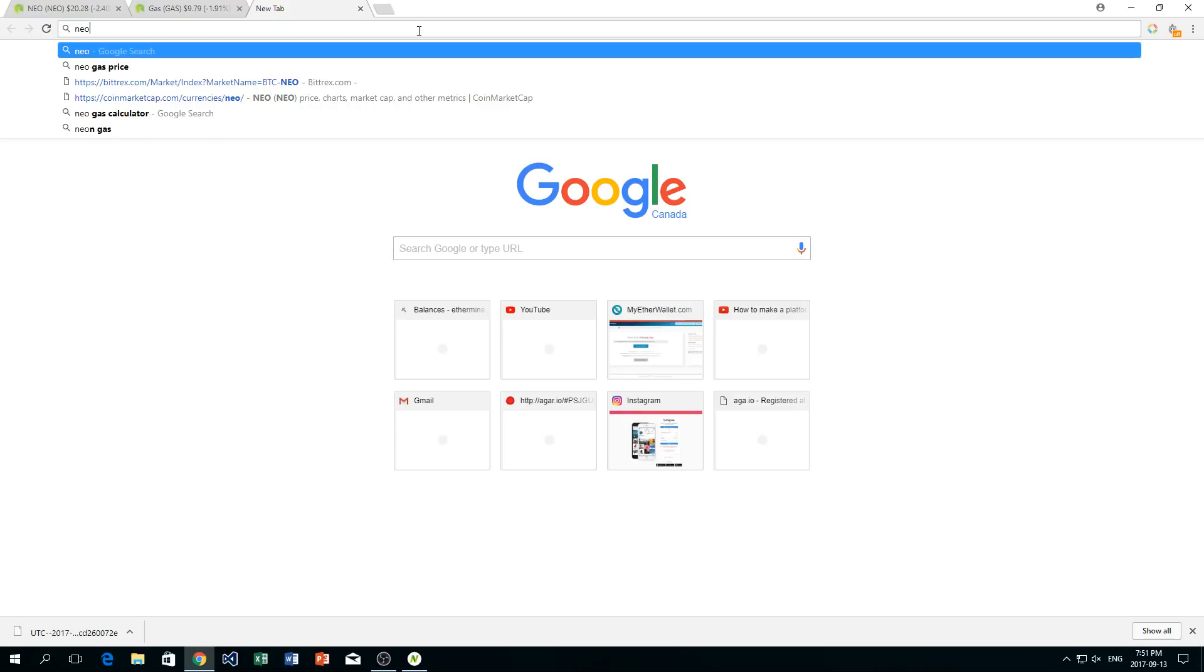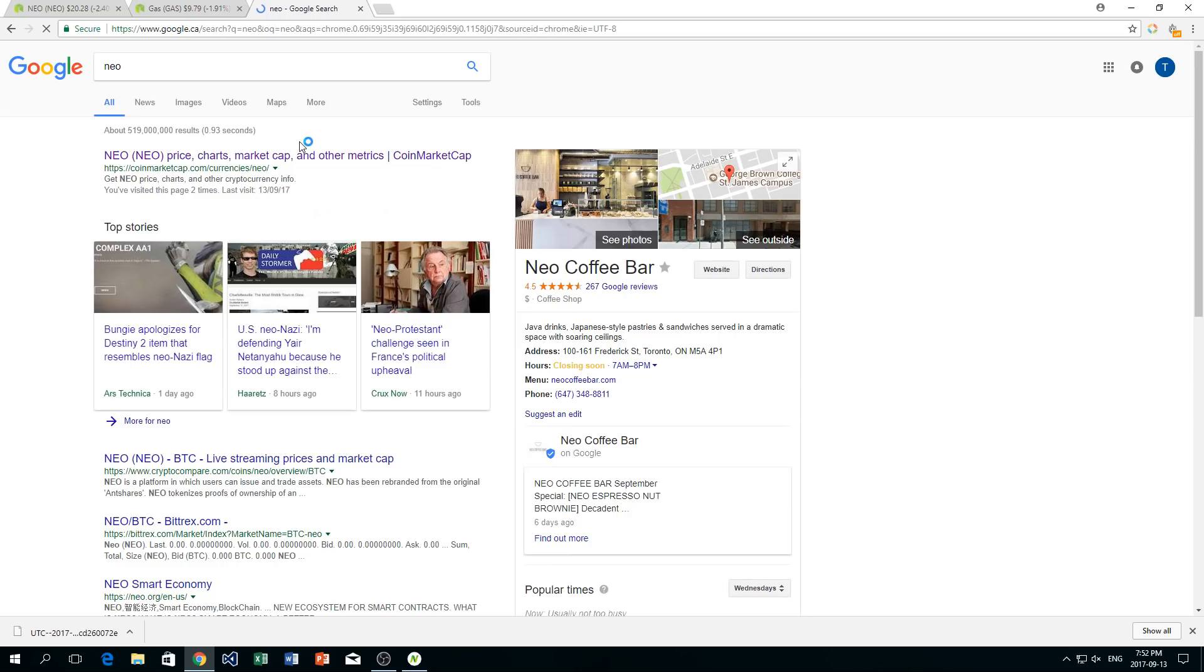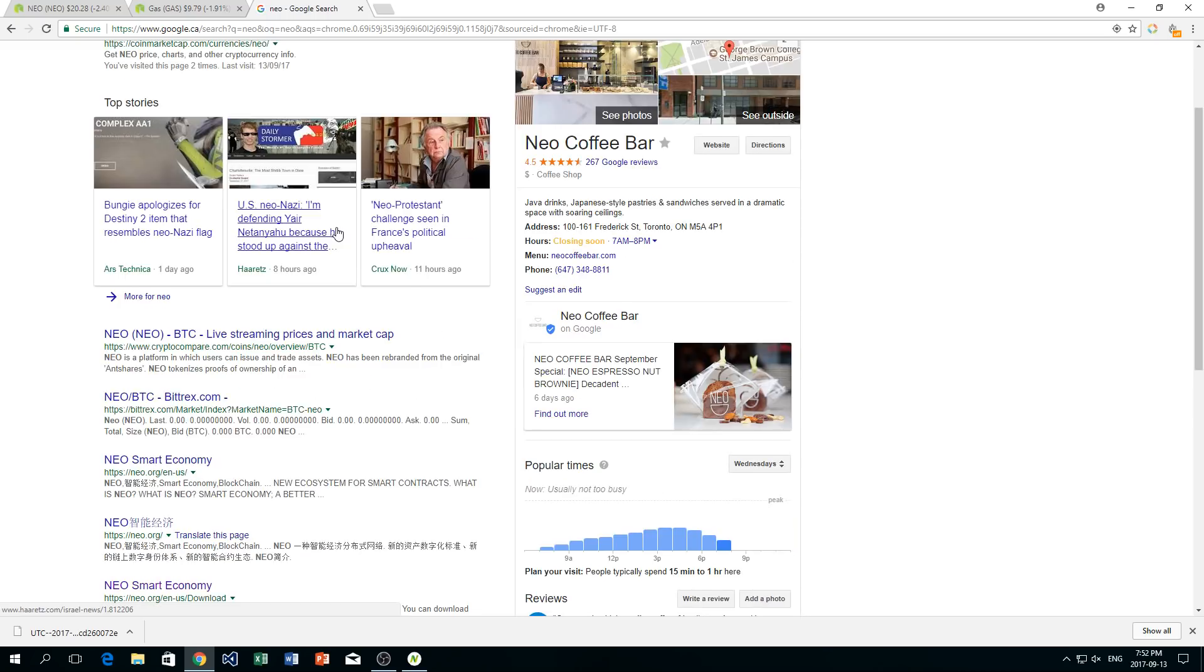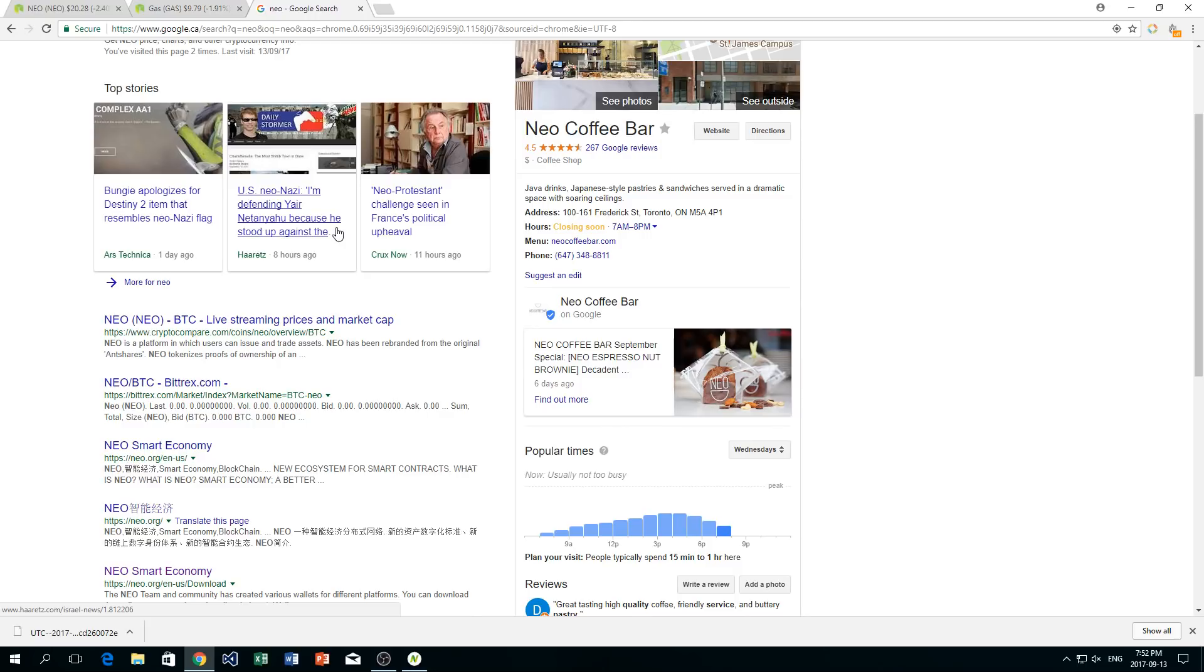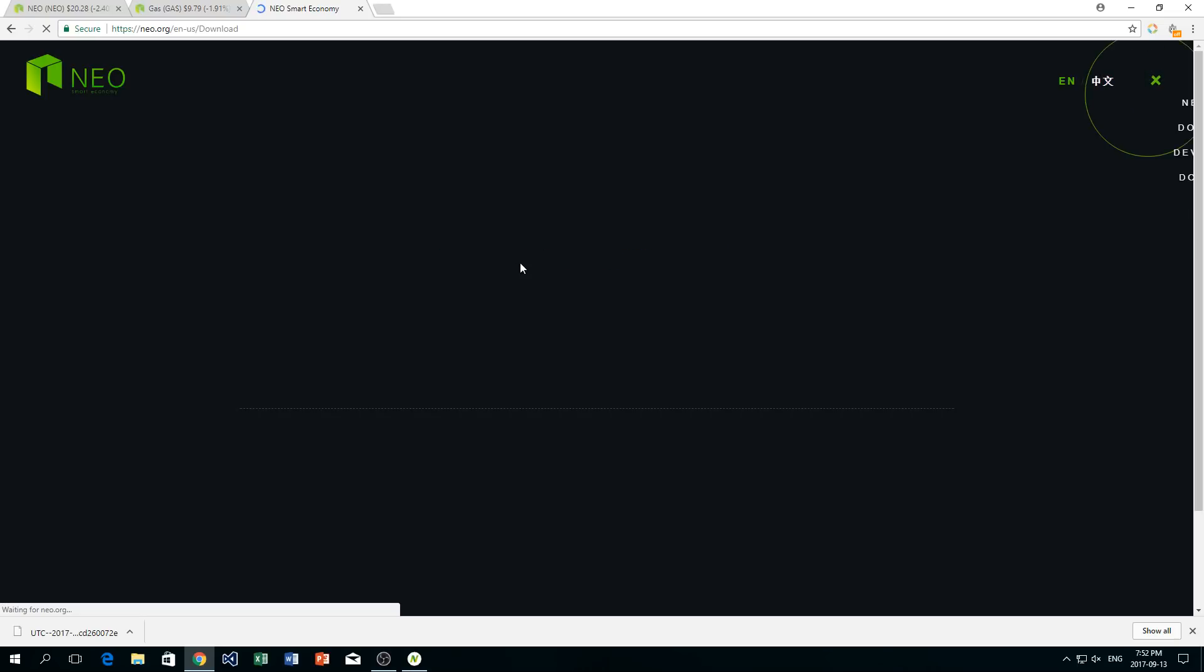Now let's show you how do we get this wallet. It's really easy. All you have to type is NEO like this, and we'll just find the NEO website. So we'll look for NEO Smart Economy right here. I'll put this link down in the description below if you want to check this out.